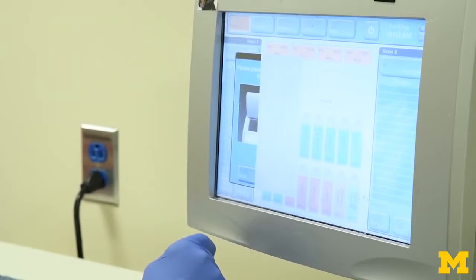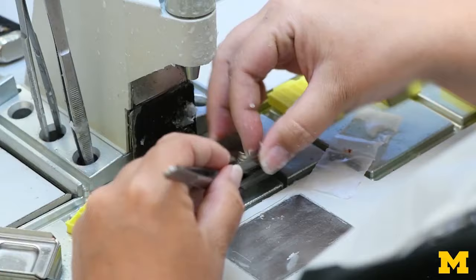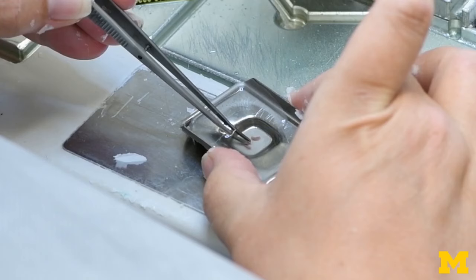After the cassettes are removed from the processor, a histotechnologist — someone who specializes in specimen processing and production of diagnostic slides — then embeds, or carefully places, the tissue into a rectangular mold that is filled with more wax in order to create what is known as a tissue block.